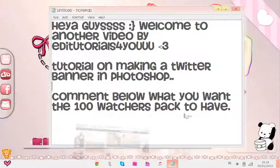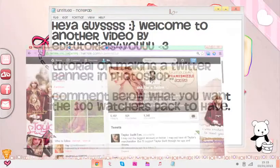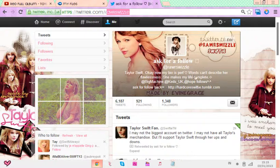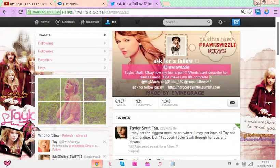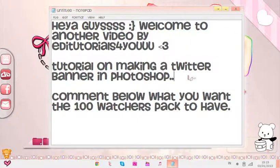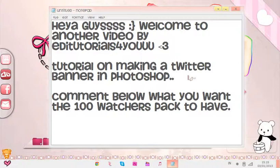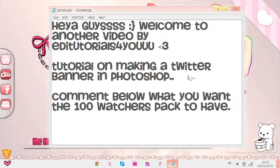I got requested, and follow me on Twitter — rawrswizzle. You can ask for a follow back and I'll do it. I usually do requests from the easiest to the hardest sometimes, or when I'm feeling like doing it.